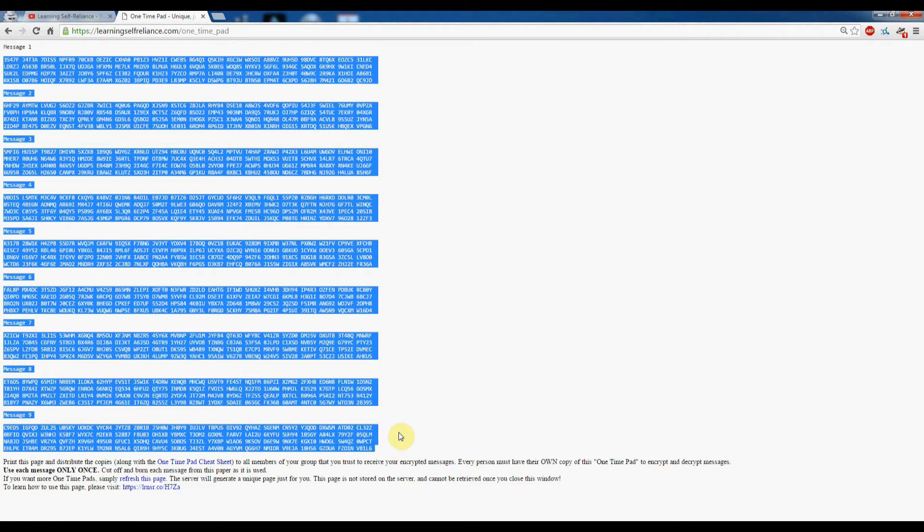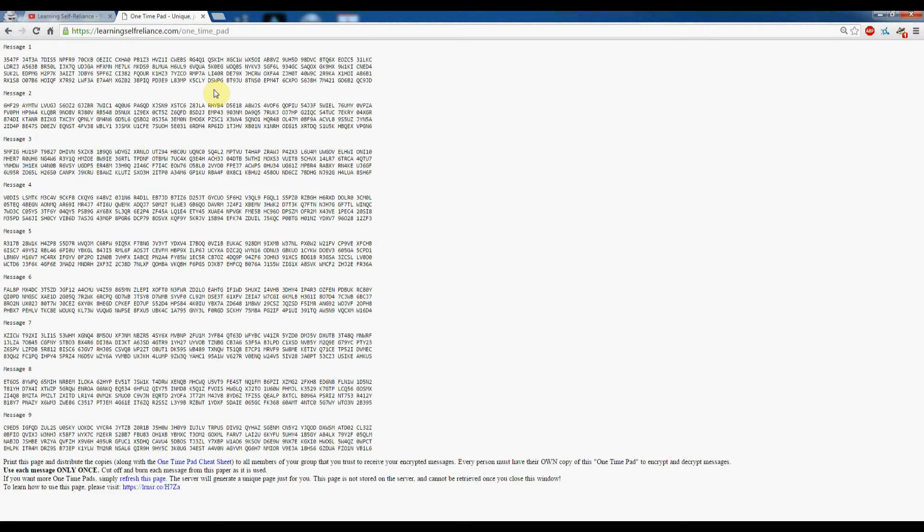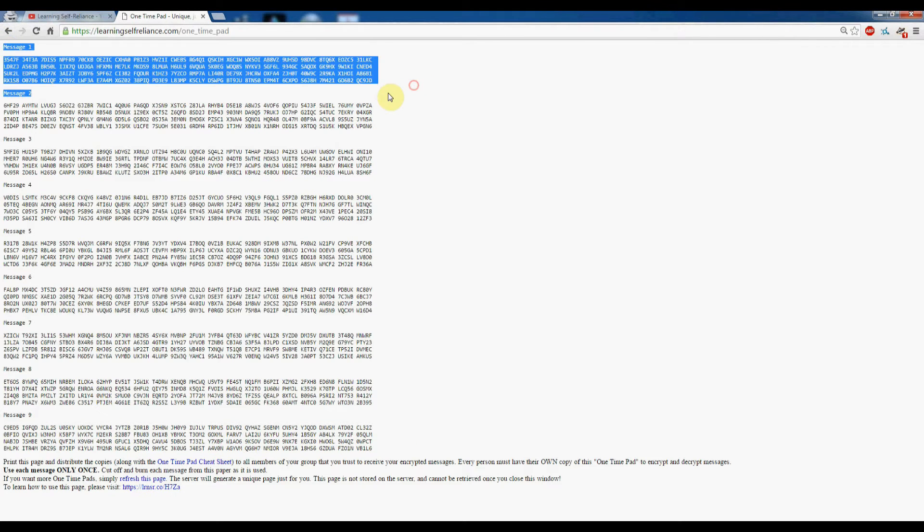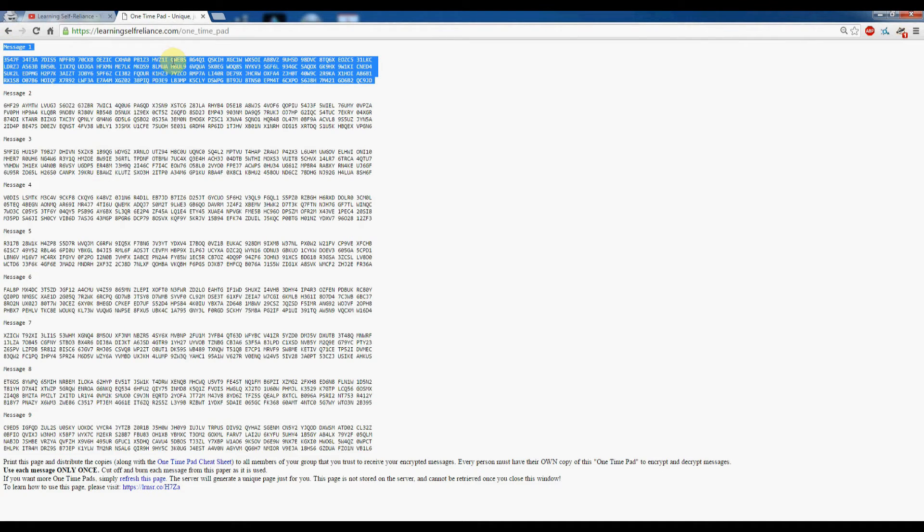You've got nine messages on this page that you can use. Just a quick reminder: once you use your message once, you need to cut this off and burn it and not use it again. If you use it more than once, people will be able to decrypt your communications.